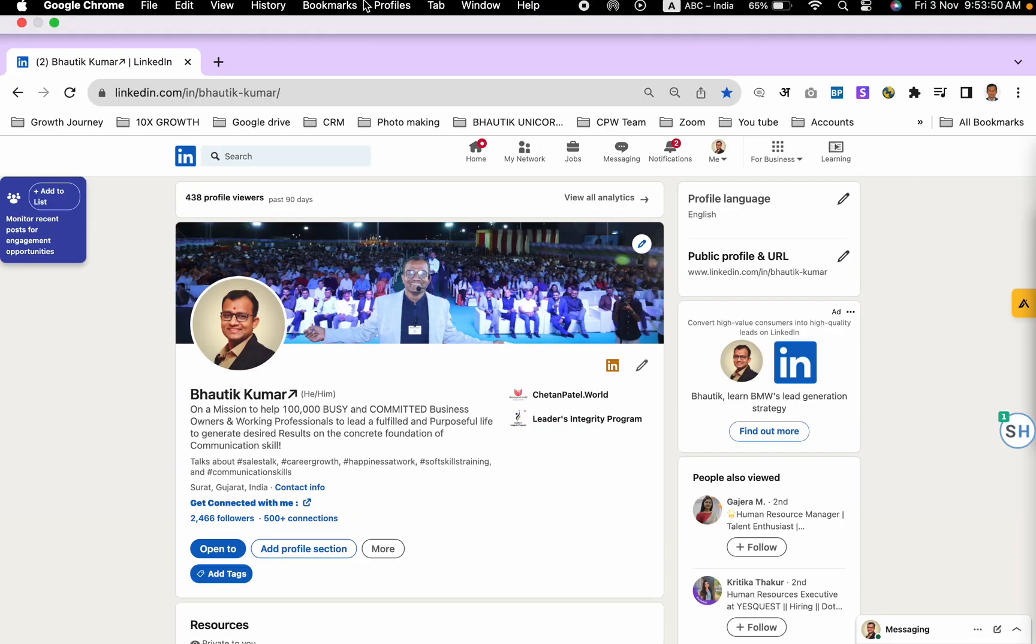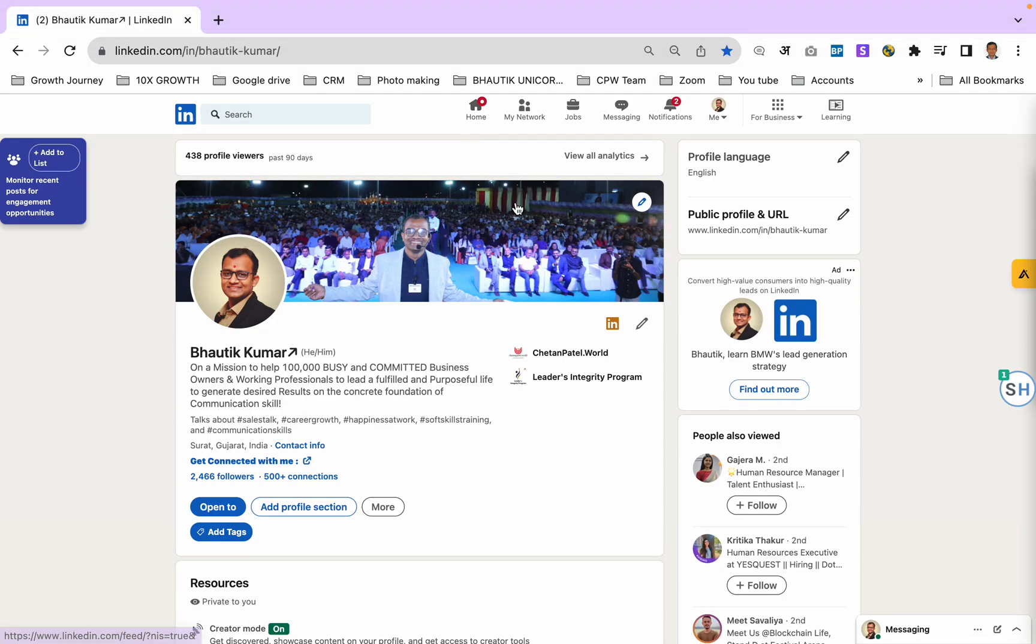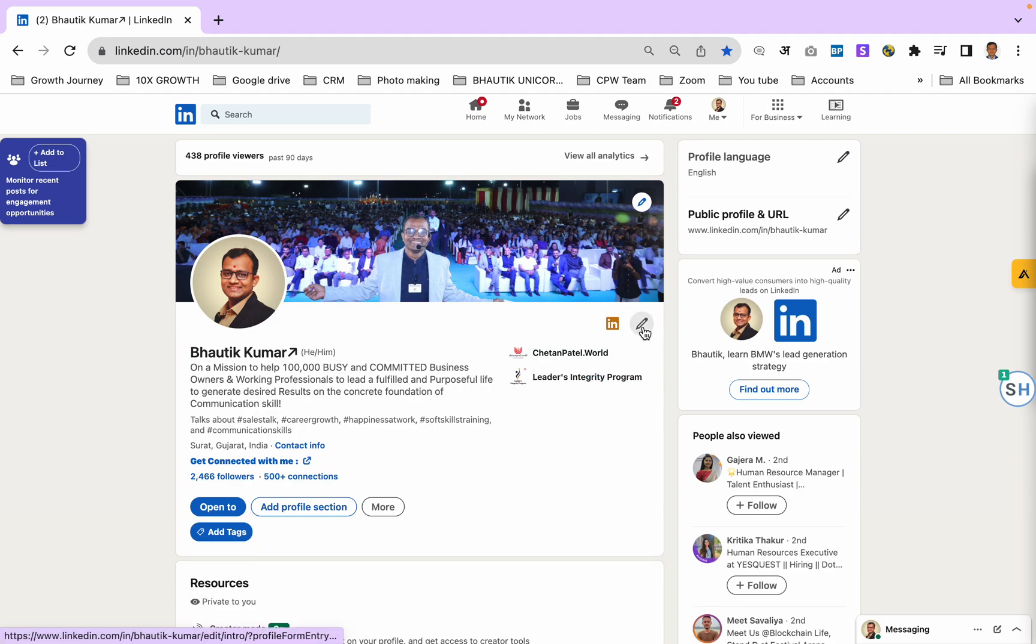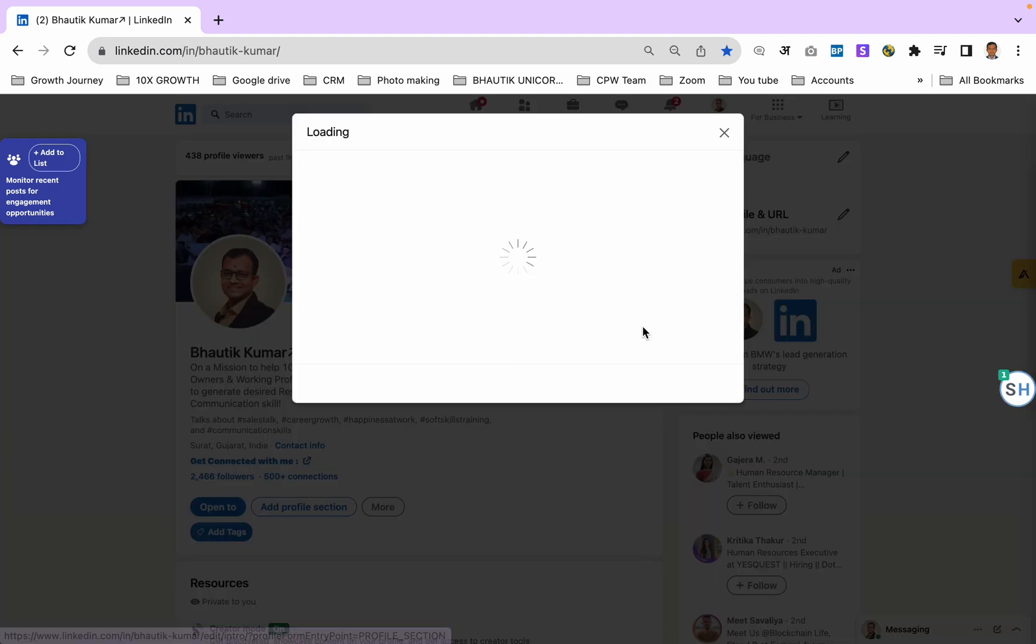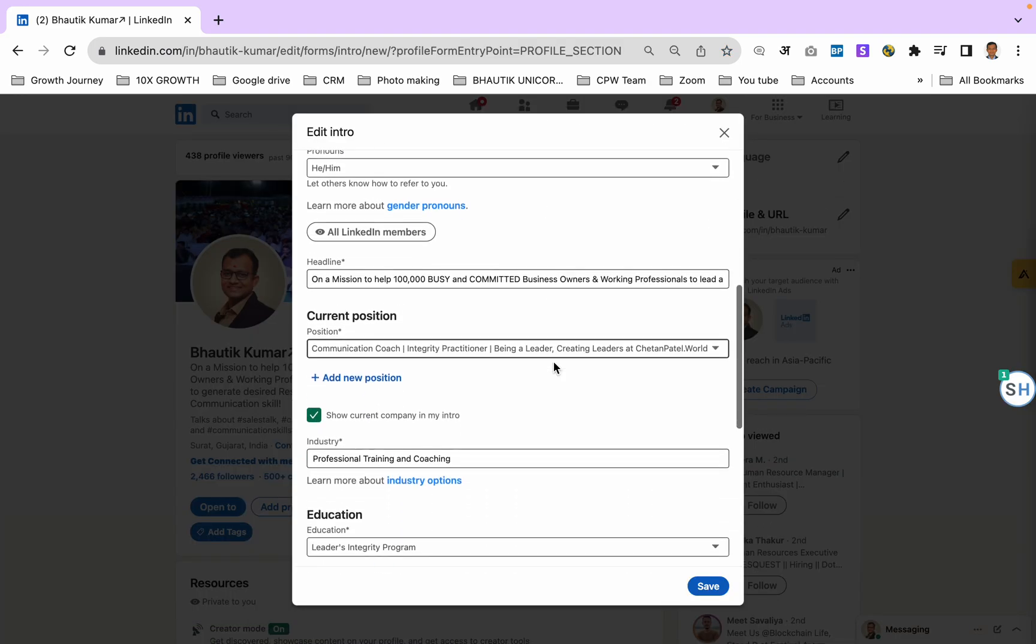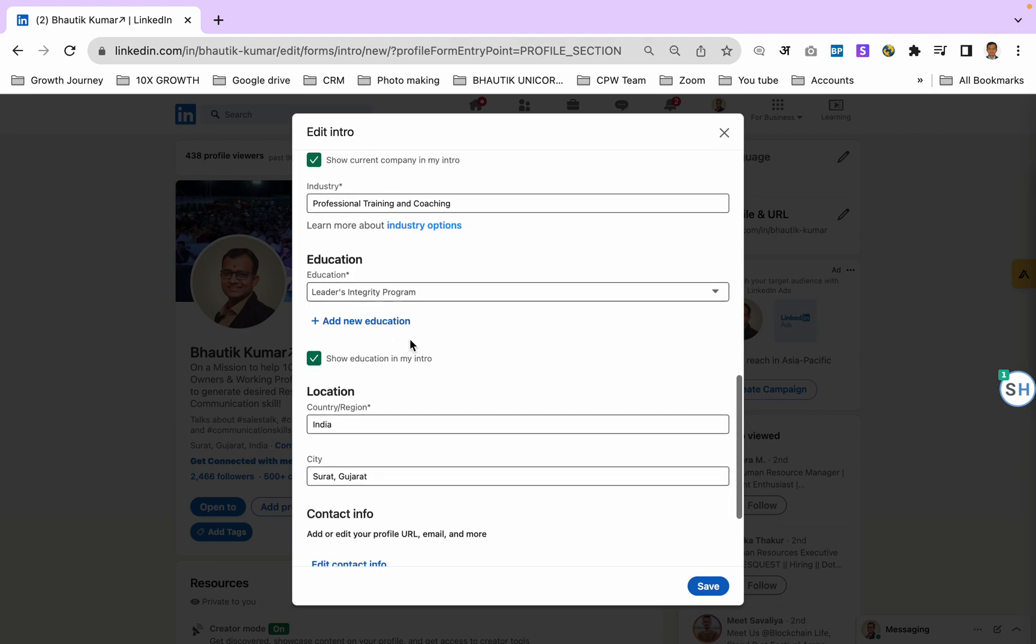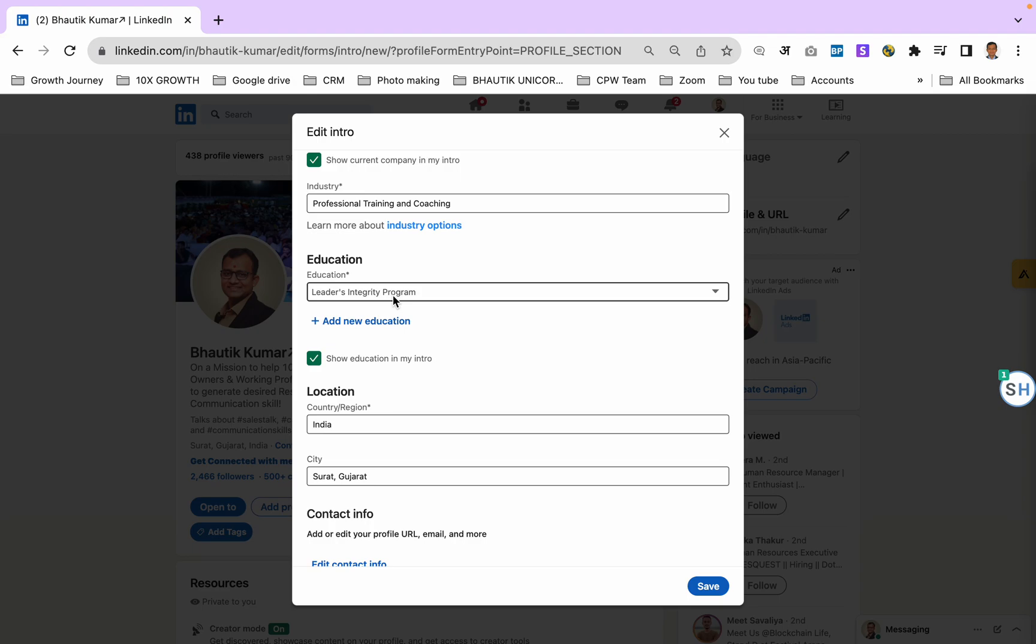Hi everyone, I'm sure all of you are doing well. Right now I'm going to give you a quick demonstration about adding your education as Leaders Integrity Program. You need to go here, click on this pen, and you will get this portion here. It is the education section. I have already added it so it will not show me here right now.